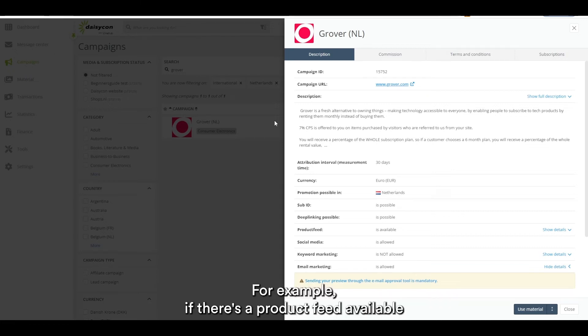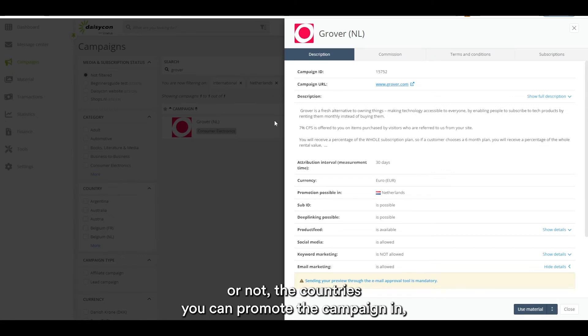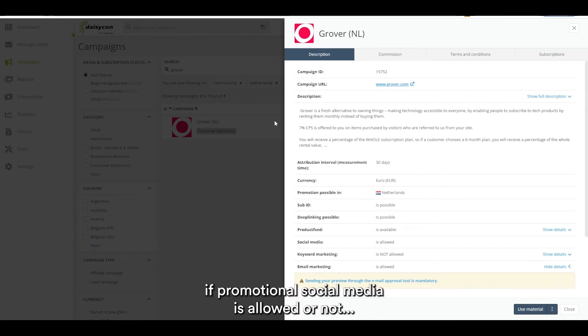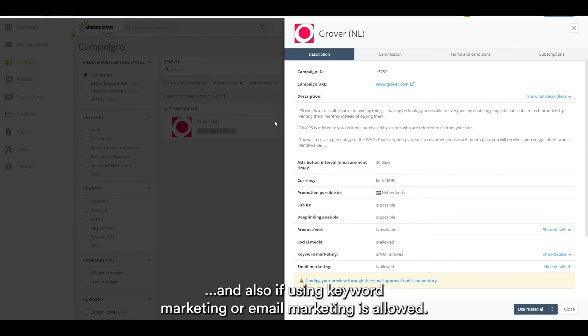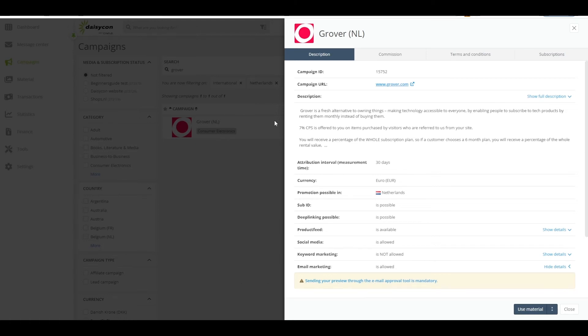For example, if there's a product feed available or not, the countries you can promote the campaign in, if promotion on social media is allowed or not, and also if using keyword marketing or email marketing is allowed.